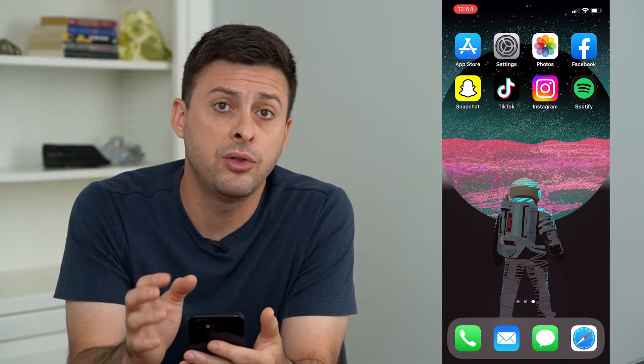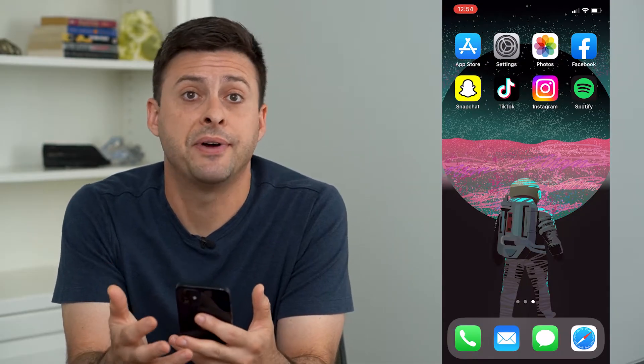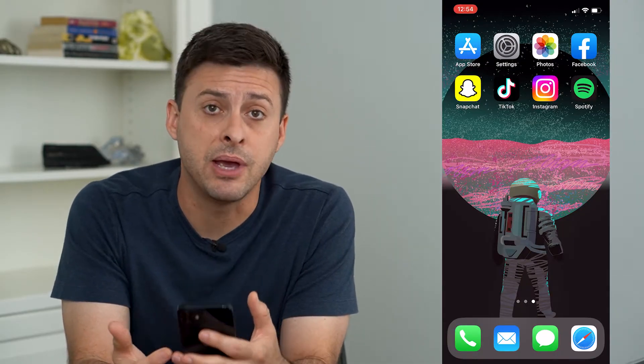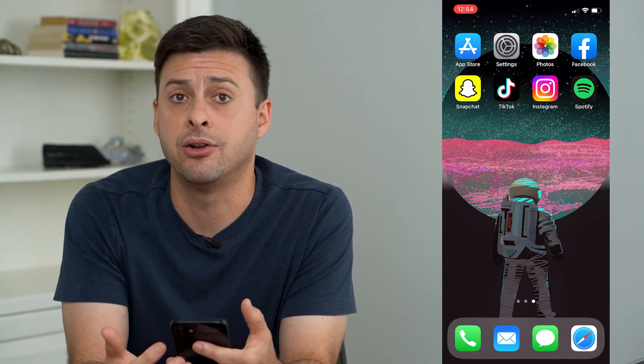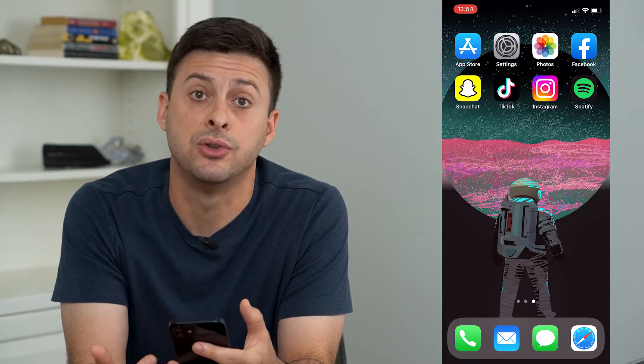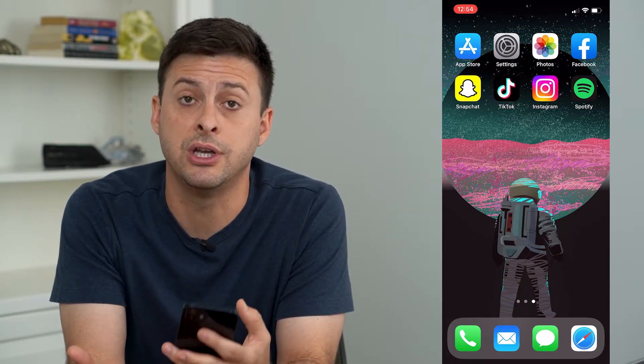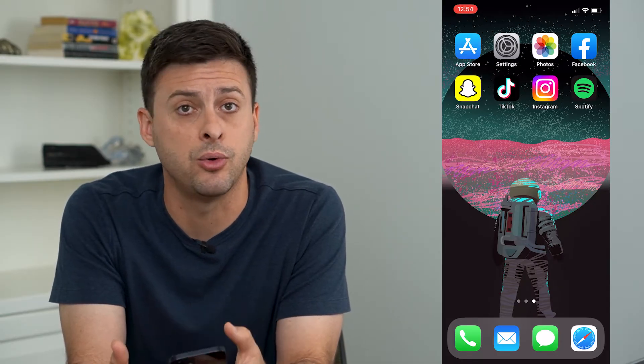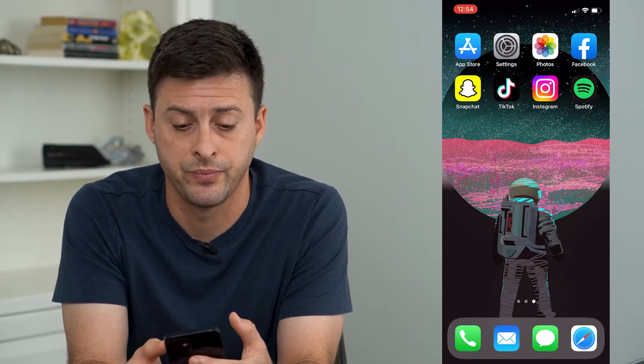I'm going to walk you through both Wi-Fi and cell data, how to make sure you get internet connection so that you can stream, go on social media, do all that stuff.